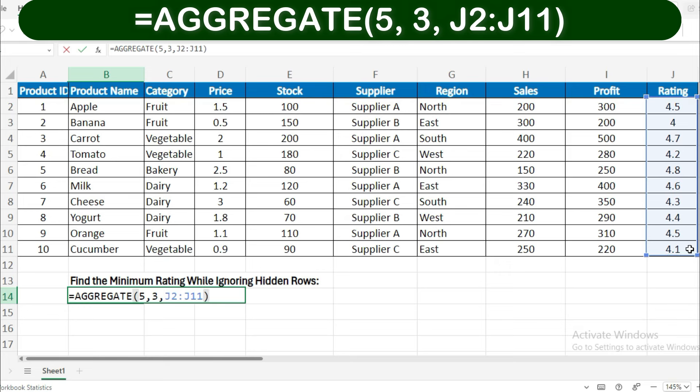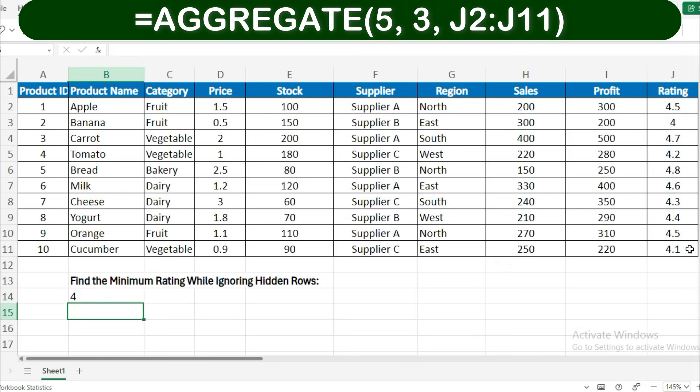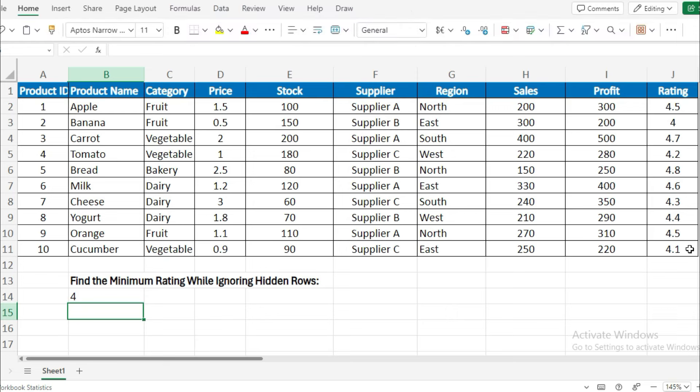Press Enter, and Excel will display the minimum rating, excluding any hidden rows. In this formula, 5 corresponds to the MIN function, 3 instructs Excel to ignore hidden rows, and J2:J11 is the range of your ratings.